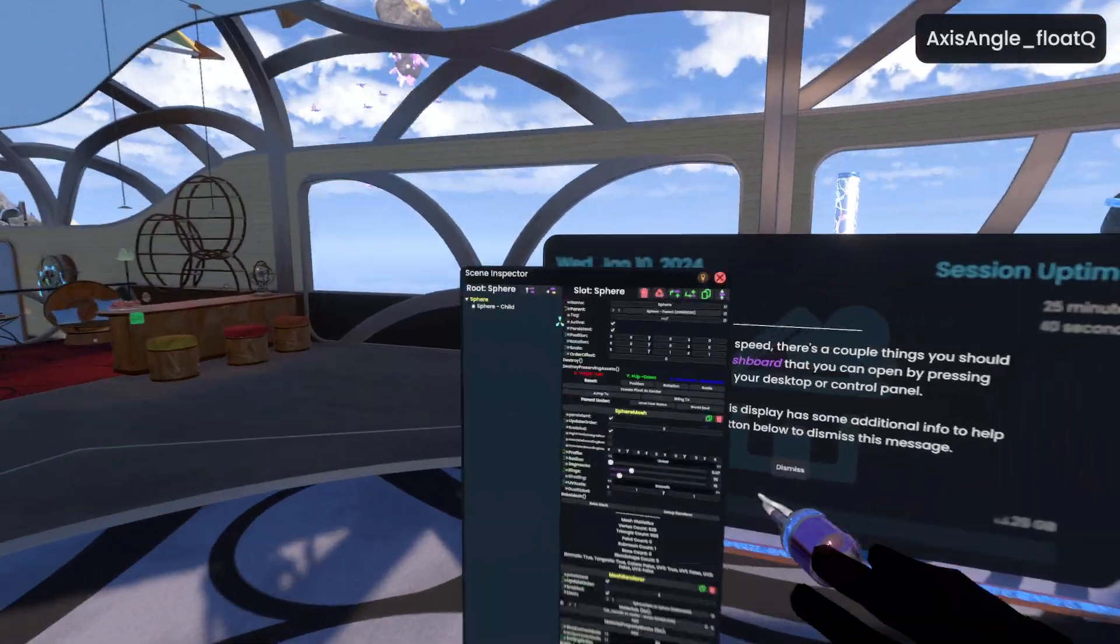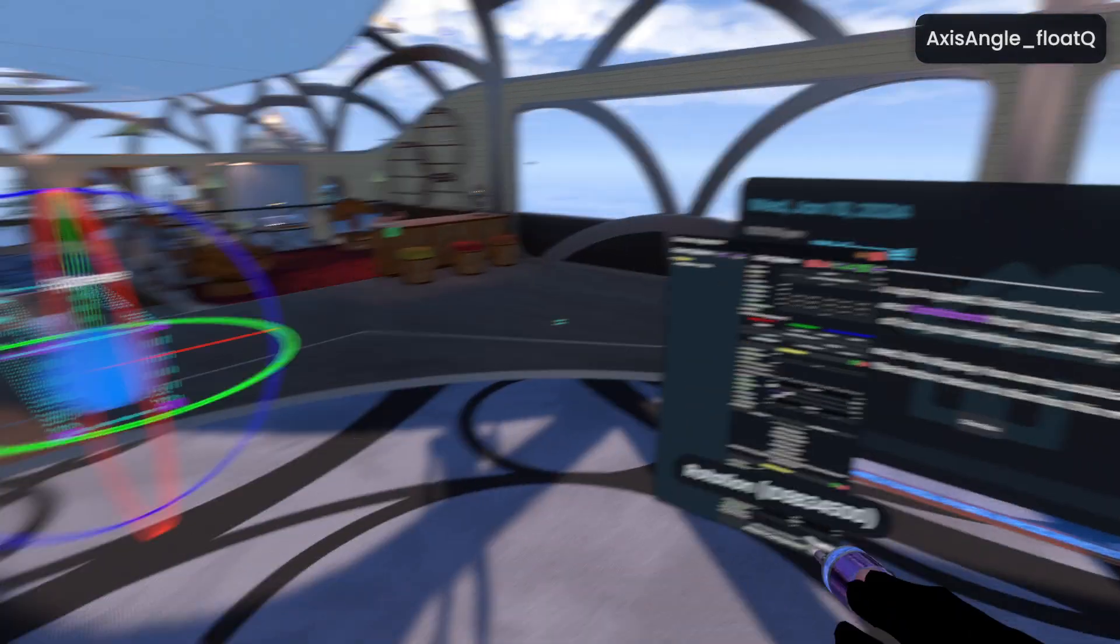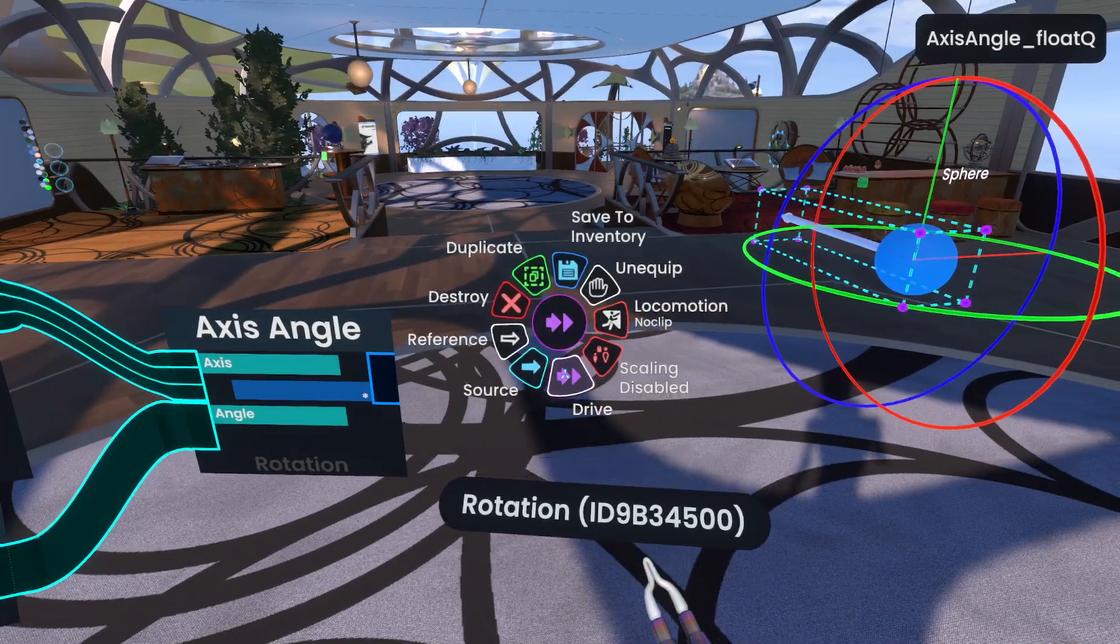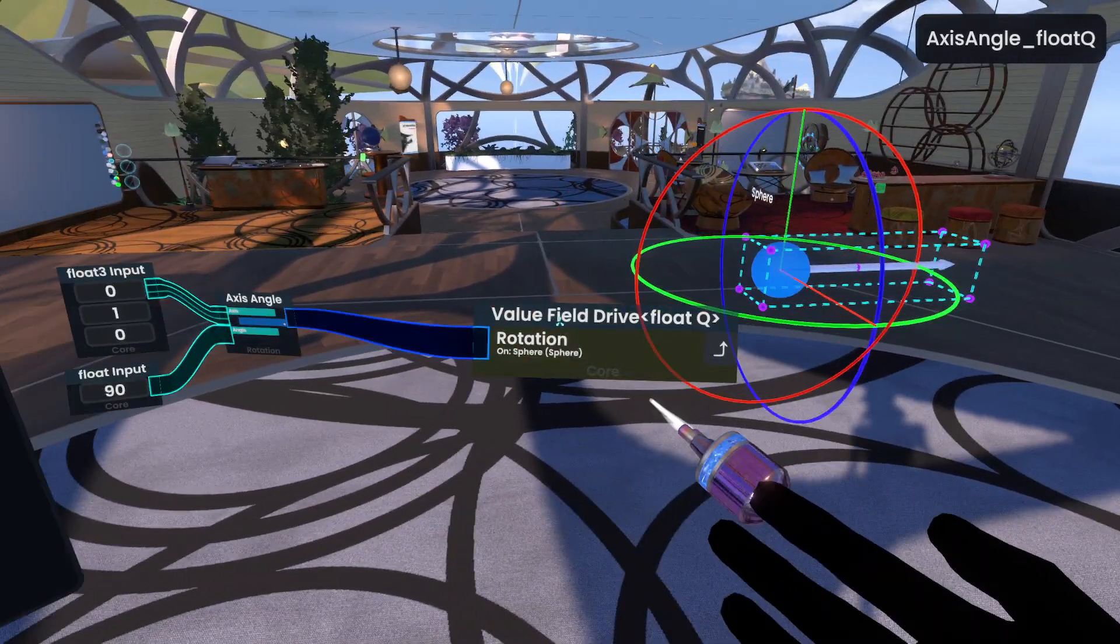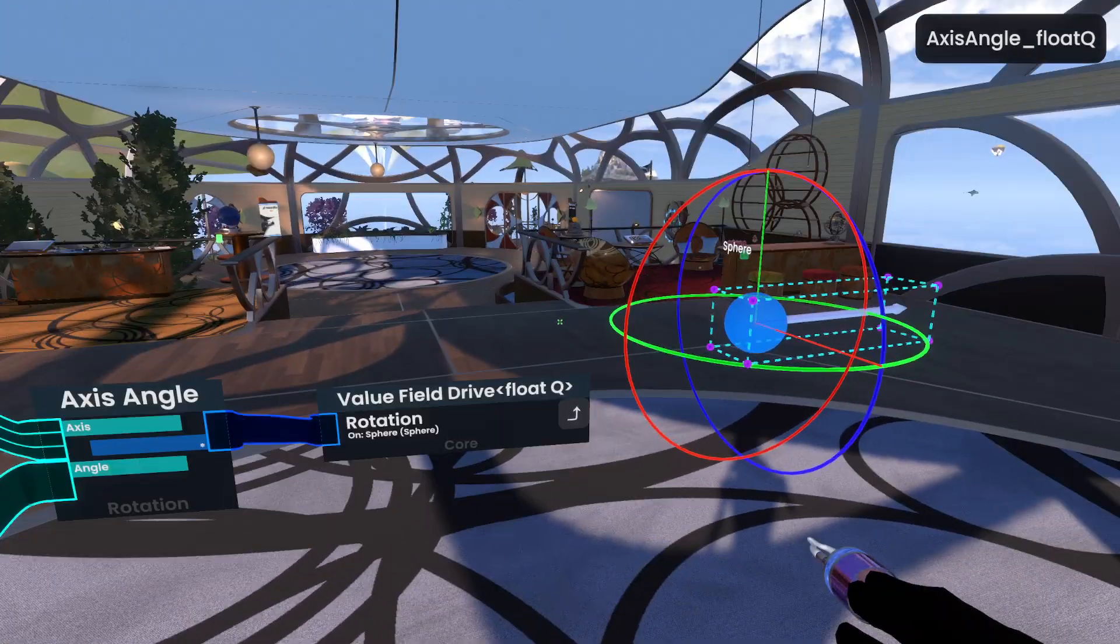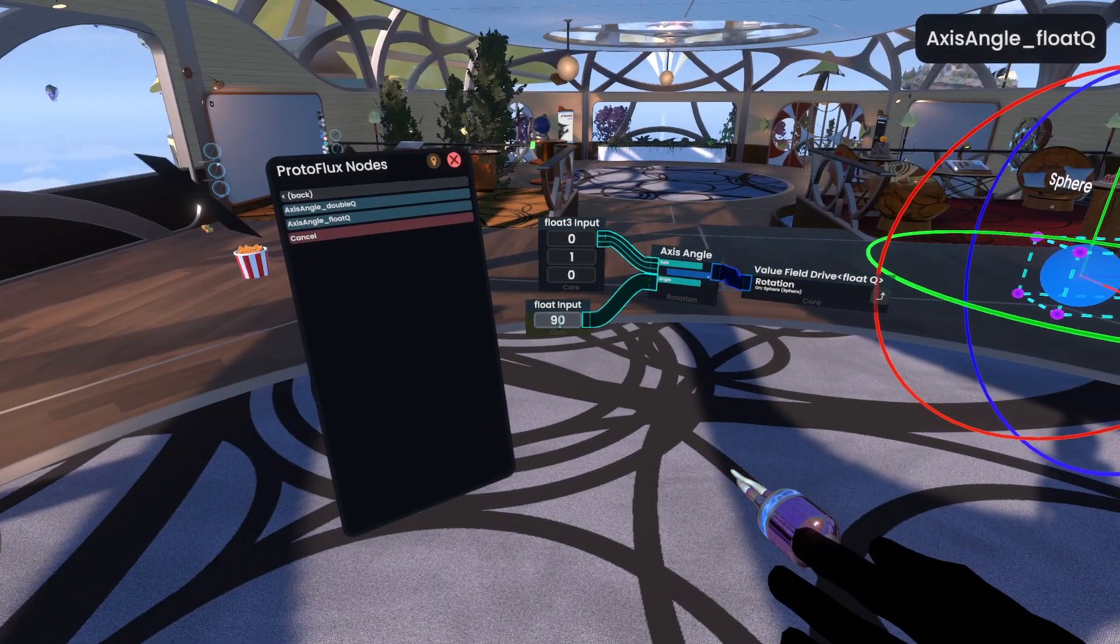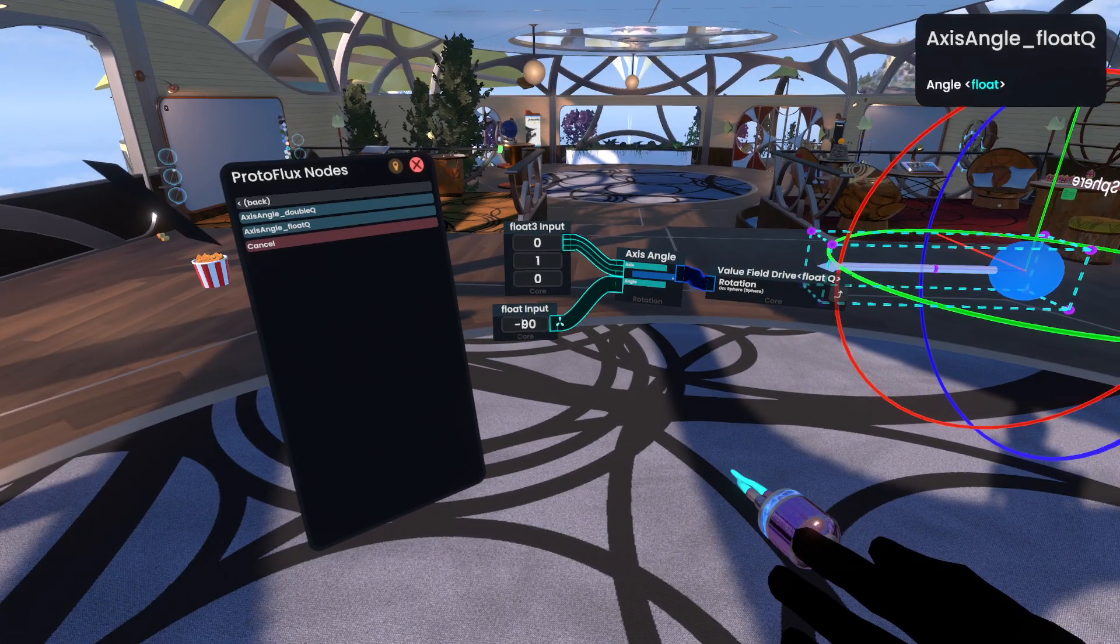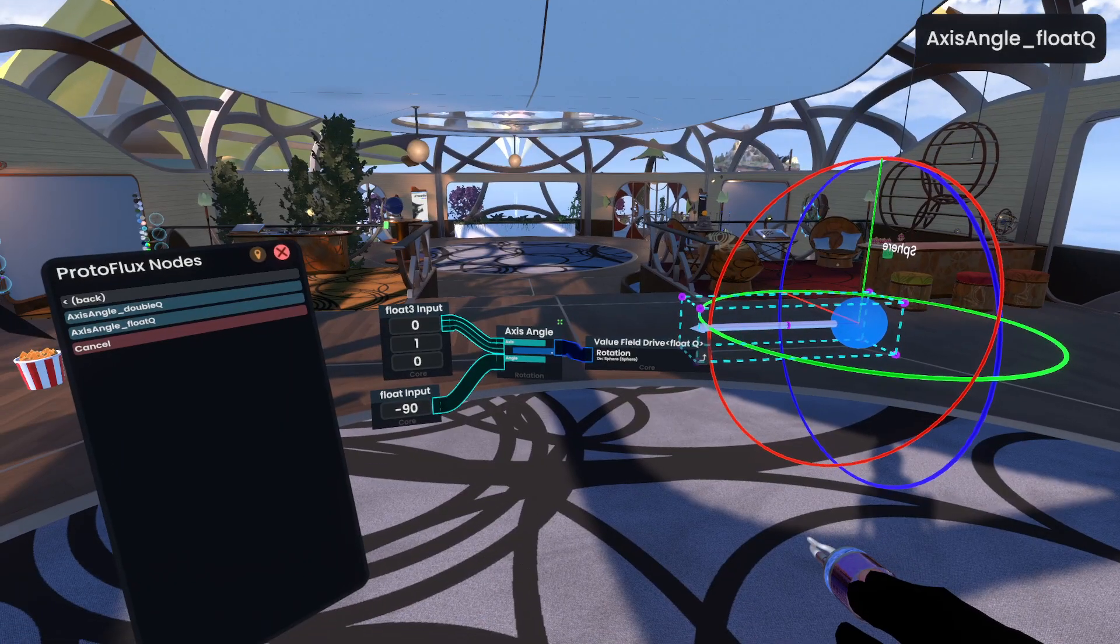So if we go ahead and jump over here to the inspector, and we grab rotation, come over here and we drive it, you'll see that this can go straight in, no need for Euler angles or anything like that. It just goes straight in, and you'll see that that rotation has been applied. Let's say we want to swing it the other way around, we can do negative 90, and it will swing to the left rather than the right, it supports negative values.